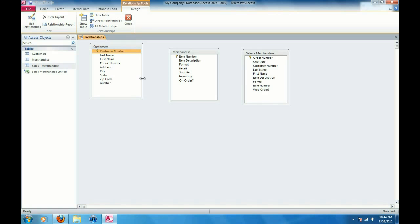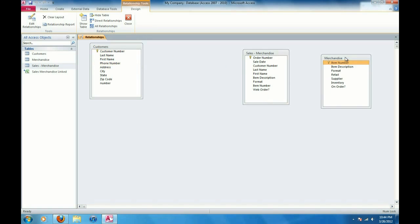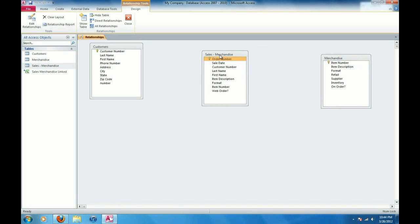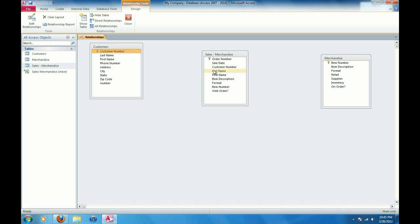And so I want to be able to create relationships between these tables now. In the customers table, I'm going to move these around here. I've got customer number here, the primary key and the customer number is also in the sales merchandise table. So I can create a relationship here between these two customer number fields. So the easiest way to do that is if you click and hold on the field here.